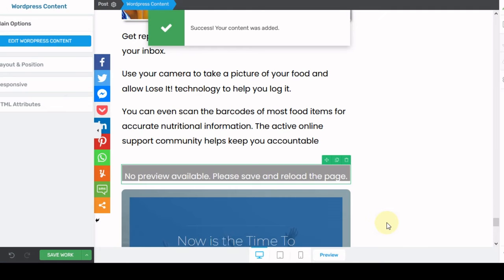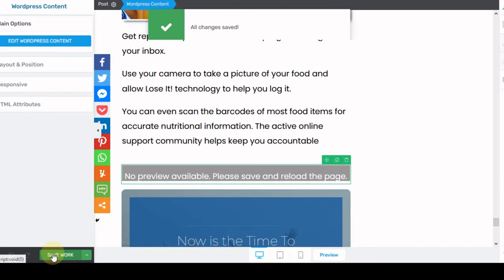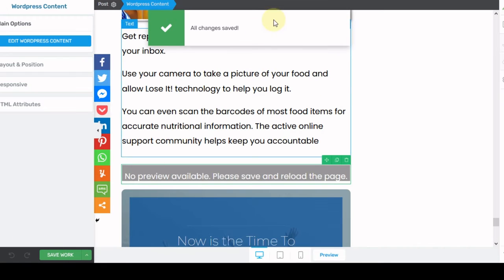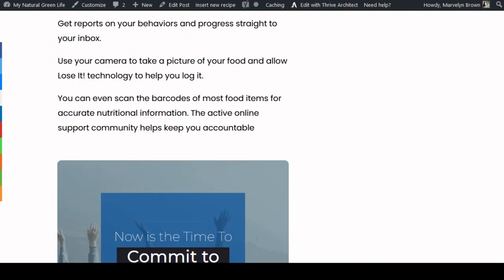So now it says no preview available. Please save and reload the page. So now I'm going to hit the save button. I'm going to save my post. And then once this is done saving, so now it's telling me that everything has been saved. Now we're going to go out to the actual blog post.